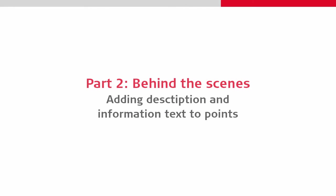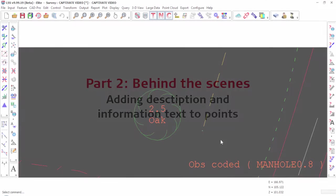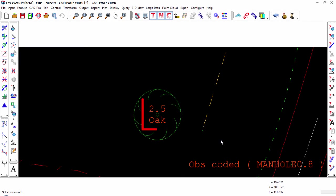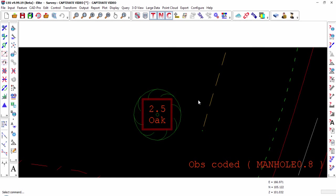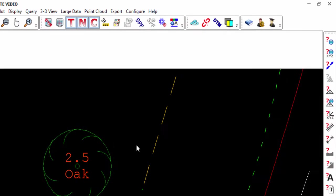Next, we can take a look at adding text to points, again using the tree. As we can see, some text was automatically added based on the coding that we did on site. However, modifying that text requires modification to the way we work and as such is covered in part 3 of this video.